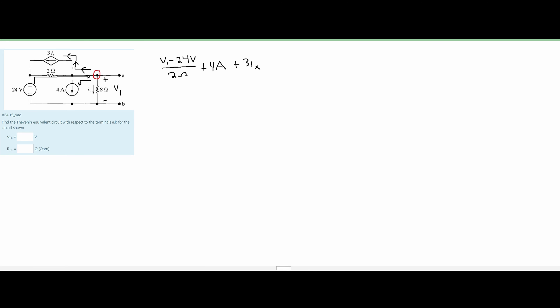This will be a voltage term. Then lastly we are going to have this part with our 8 ohm resistor, where we have plus V1 over our 8 ohm resistor. Now we only have one unknown other than V1, and that is I of X. We can say that our I of X is equal to V1 over our 8 ohm resistor. We plug this in, rewrite, simplify, combine like terms, and we get our equation.